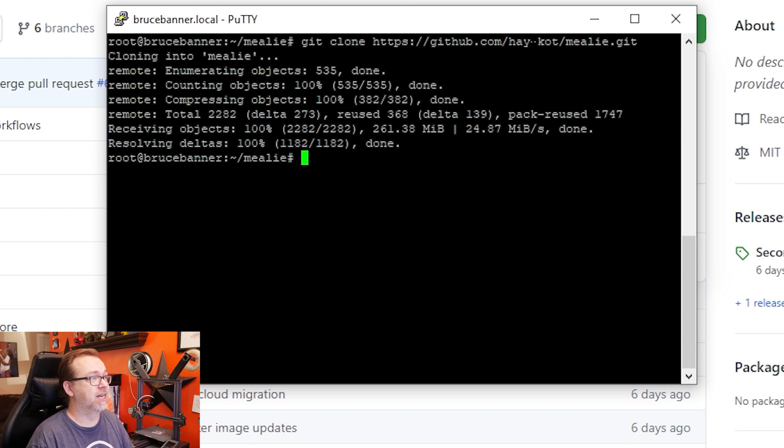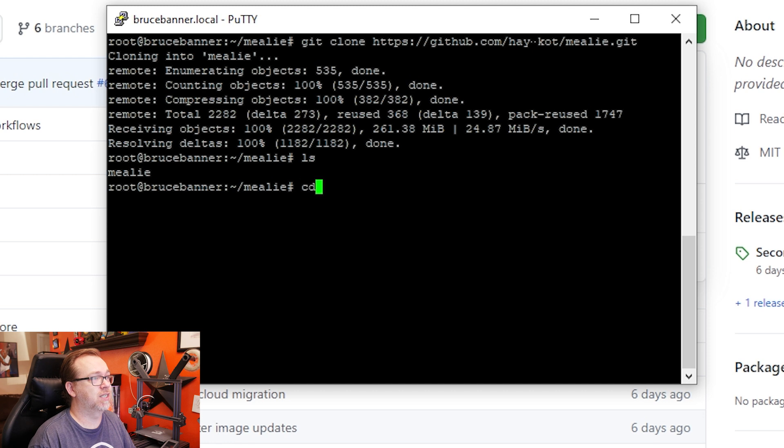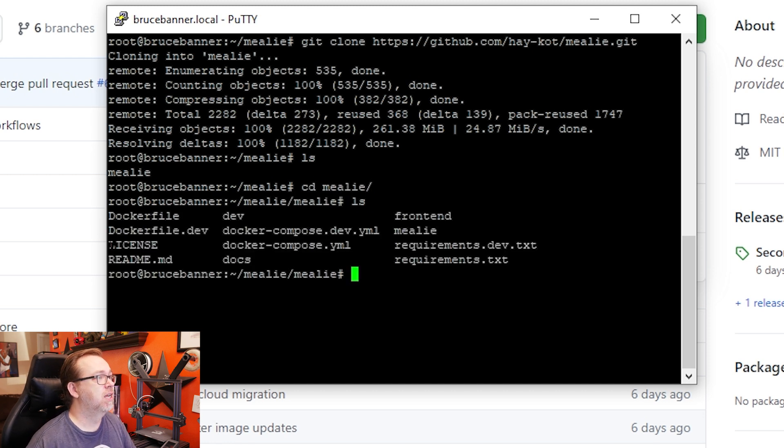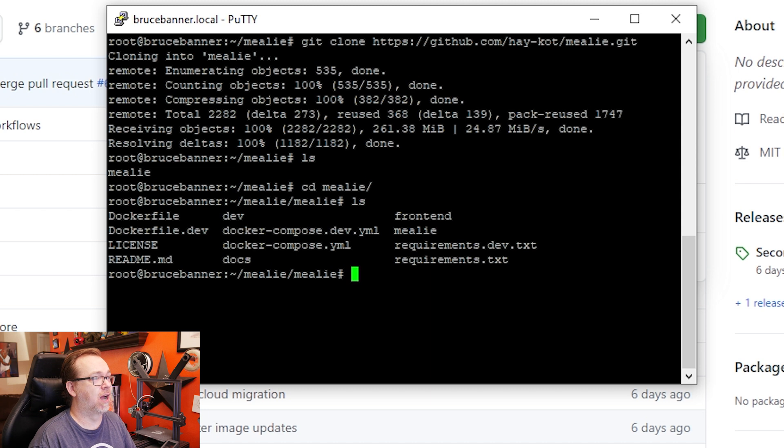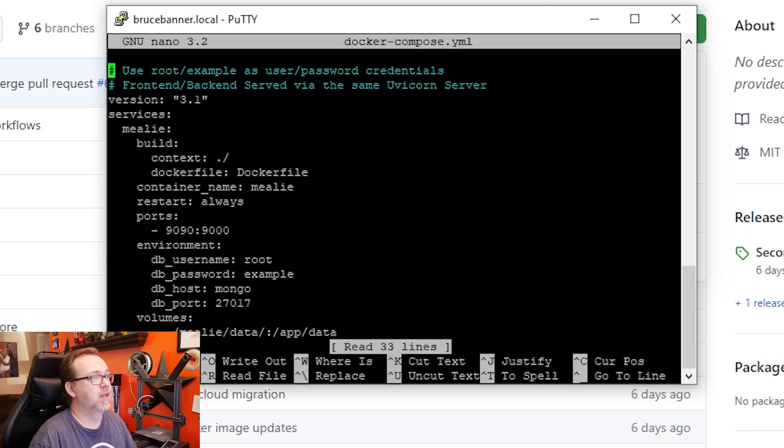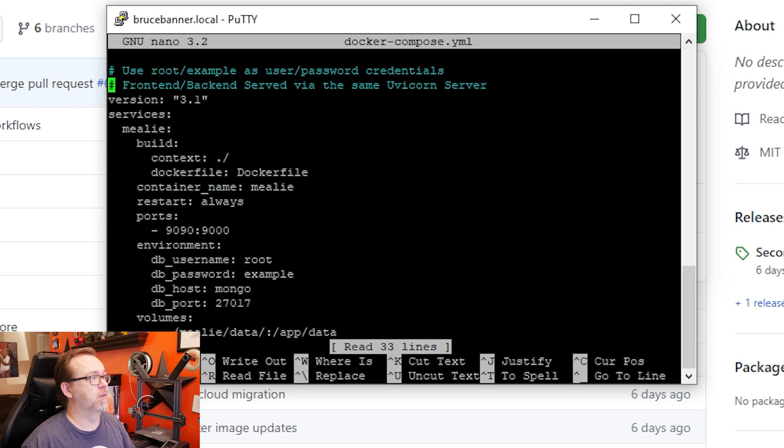Okay, so now we've got that done. So we'll do a list and it created a folder in there. So we'll do a CD Mealy. We'll do LS. And here we can see that there are some different files and folders in here. What we want to focus on right now is editing this Docker Compose YML file. So we'll say nano Docker Compose YML, like so.